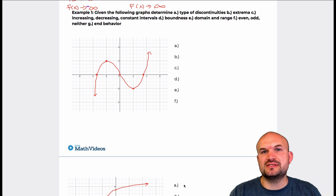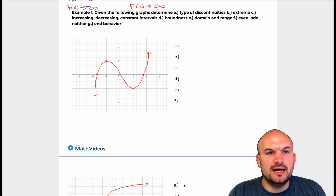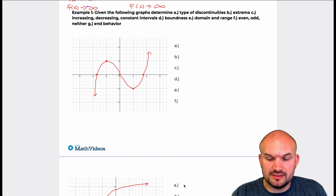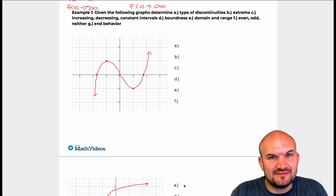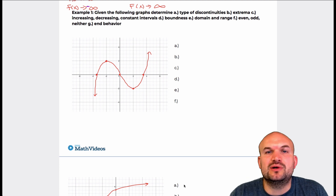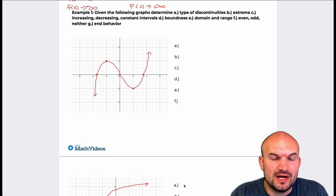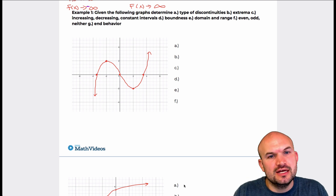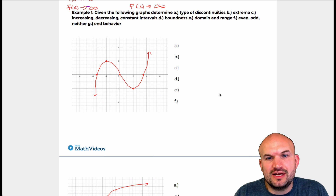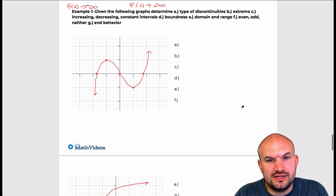Now let's get on to some examples of different types of functions. We're going to look at the graphs and practice writing all of the characteristics. I have four graphs right up here.